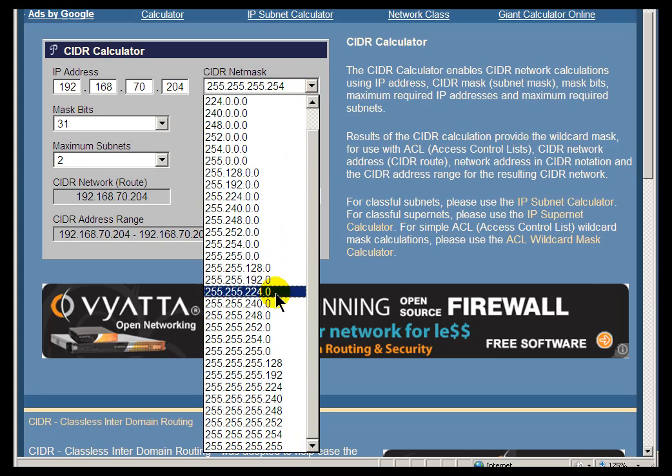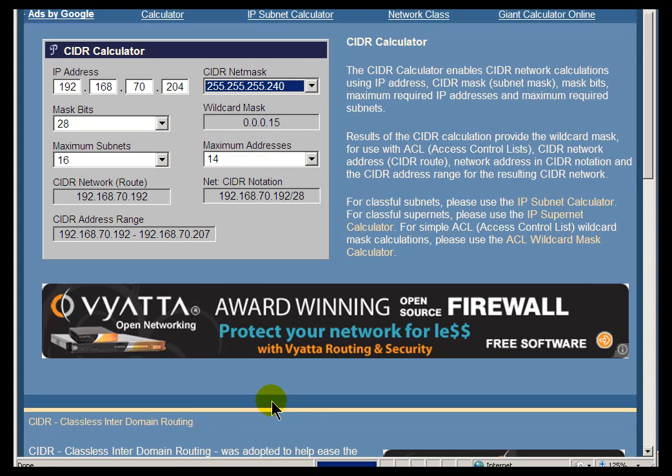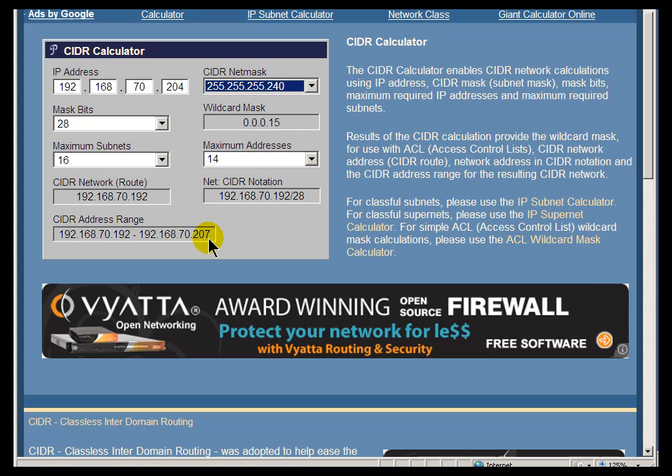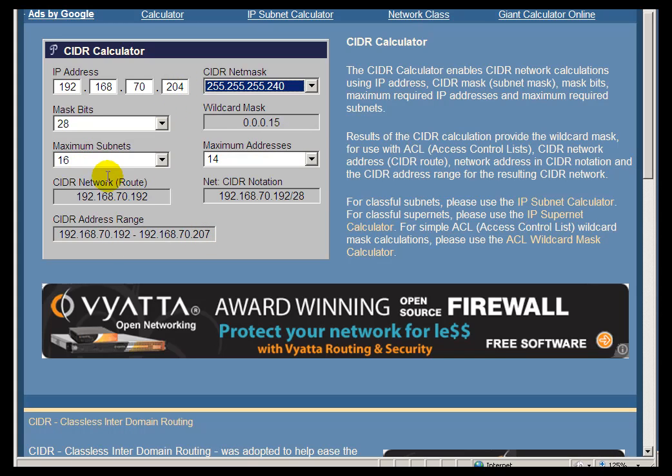If you were to change this to, I think it's 240, now we're up to 16 connections. Look at the range of the connections, 192, 168, 70, 192 to 207. So this whole little range here from 192 to 207, including this one, are going to be allowed.